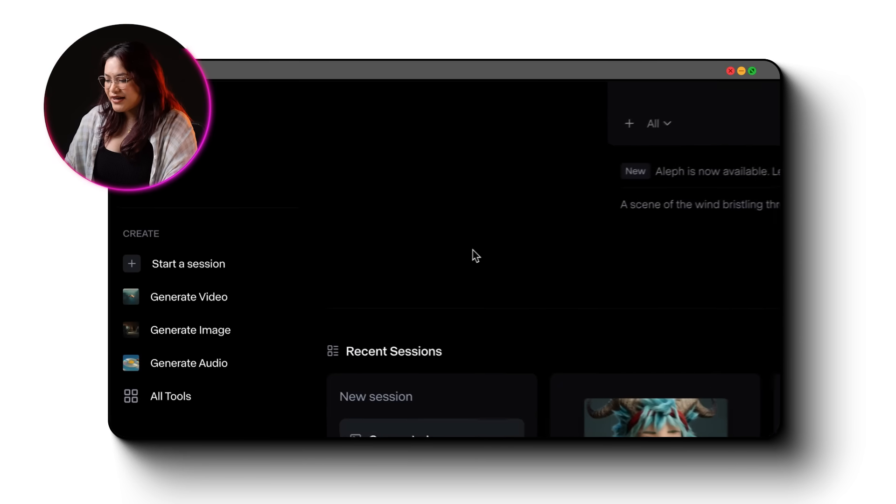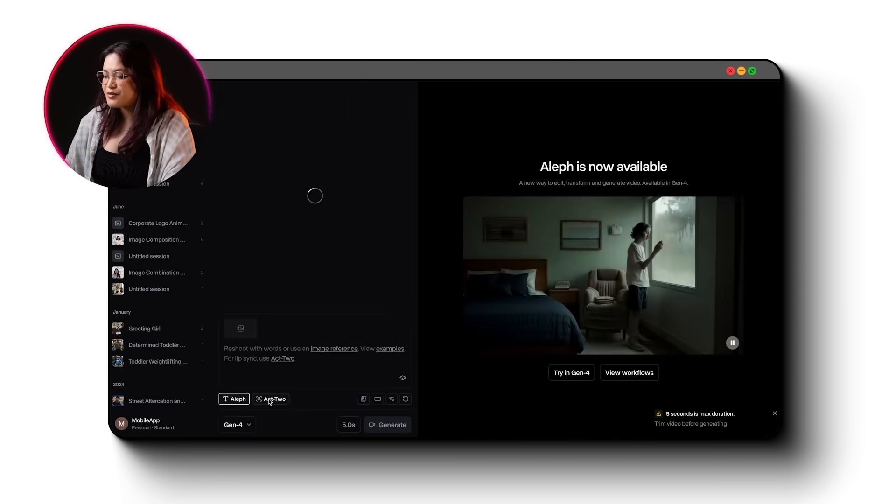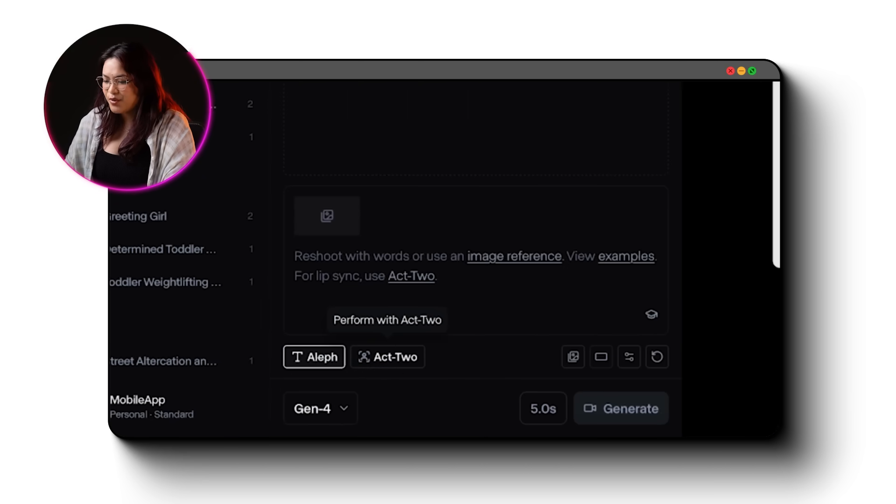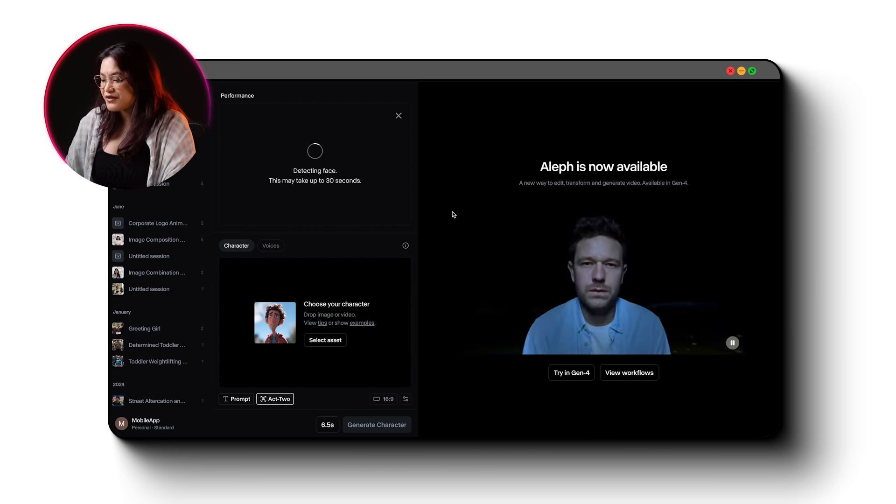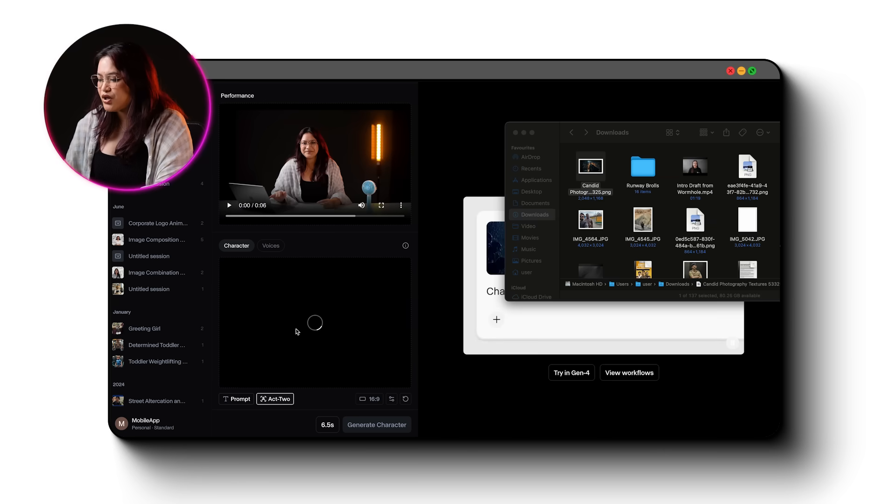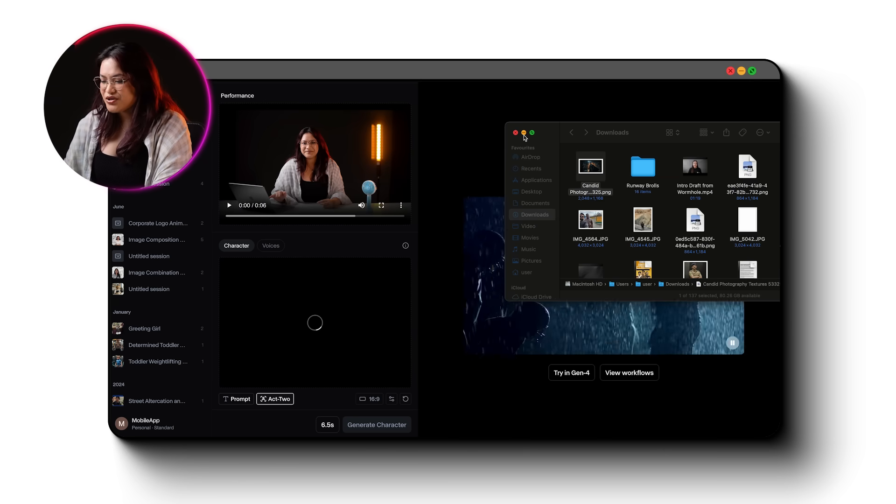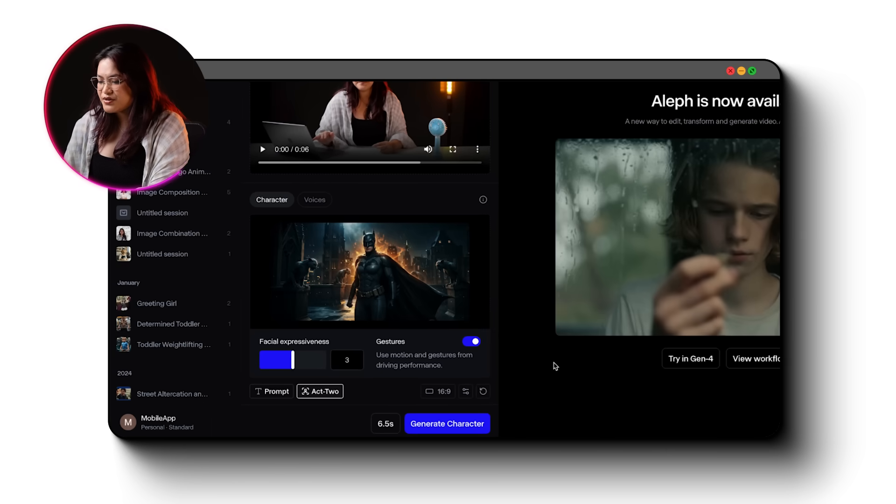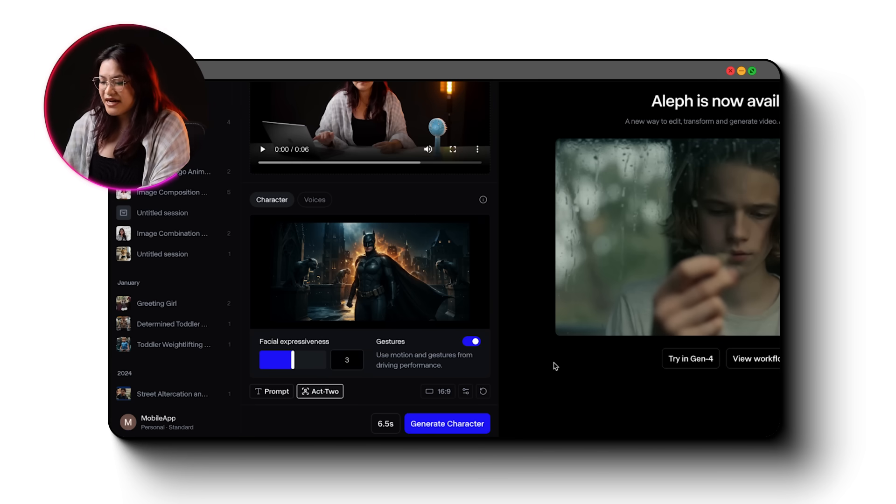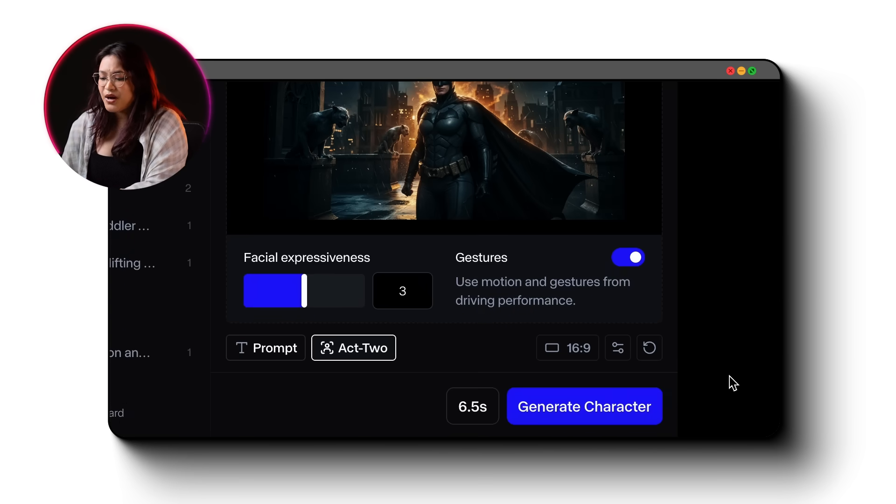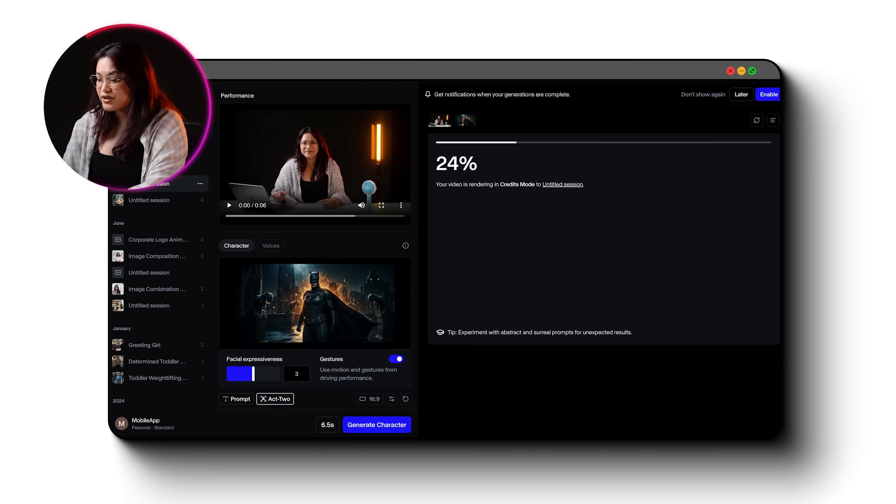Here's how it works. Head to Runway, click Generate Video, then select Perform with Act 2 at the bottom left. Upload a driving video of yourself. Then upload your character image, like I created this character using Mid Journey. So comment below if you want a tutorial on creating character images like this. Hit Generate and in about 20 seconds, your character comes to life with your exact movements. You can adjust facial expressions and gesture control in the settings.